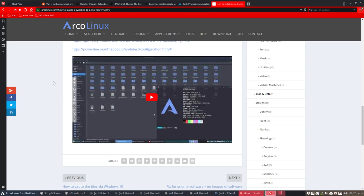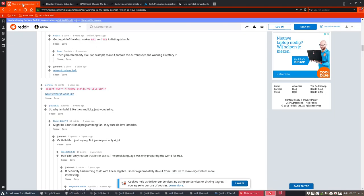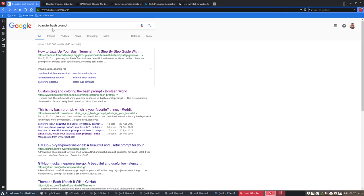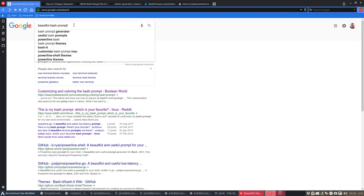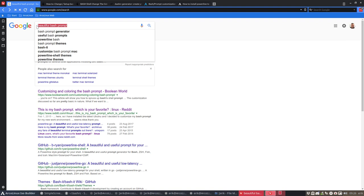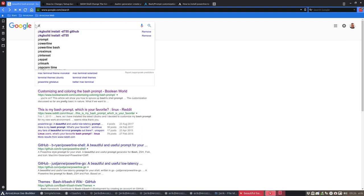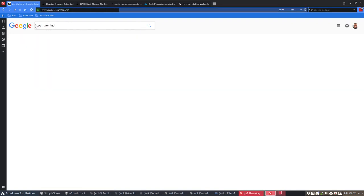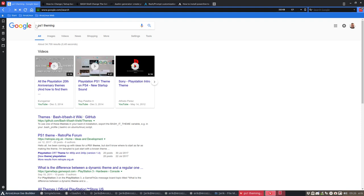So this is what we do - we listen to the users, we change the ISO sometimes because of it, and we make tutorials and articles because you ask. What did I do? You go to Google and type in something like beautiful bash prompt, or generator, useful bash prompts, powerline bash - all good.